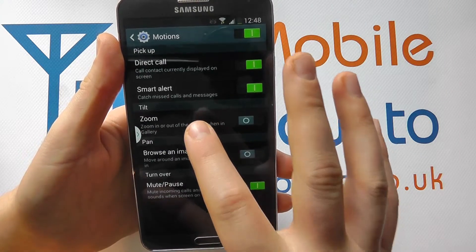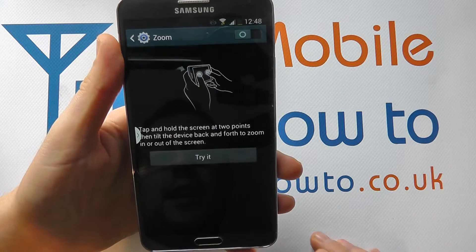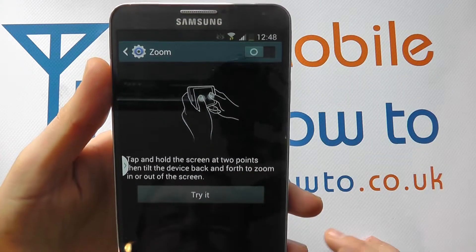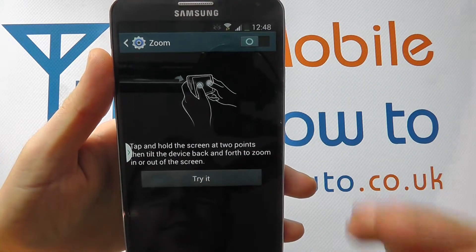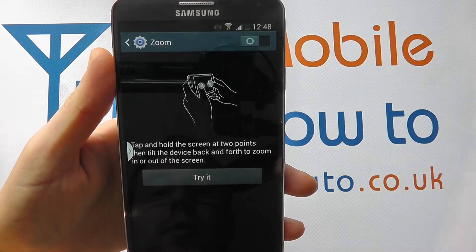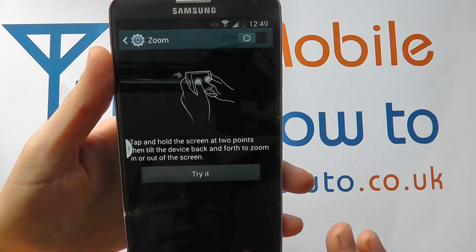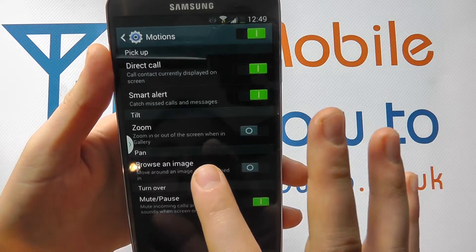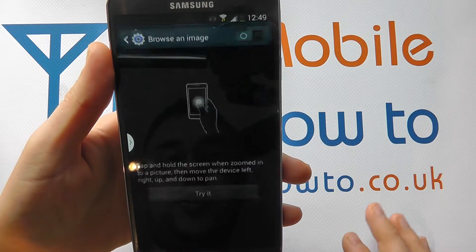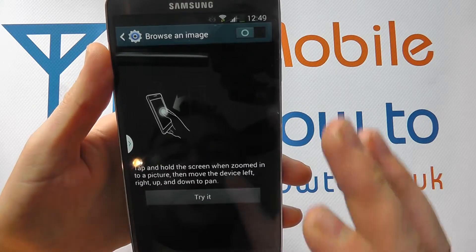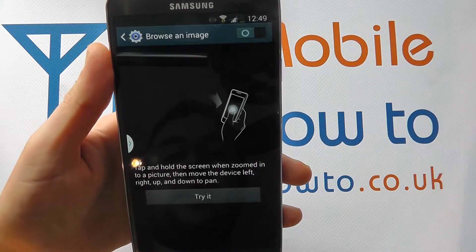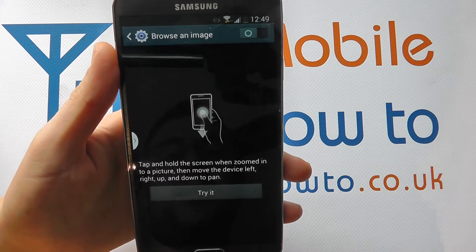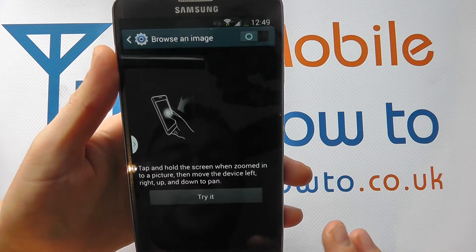You can also use the zoom control here — as the graphic demonstrates, by moving your device back and forth you can zoom in and out of the picture. If you switch that on, you've also got browse an image. So you can move your device up and down and left and right to move around a zoomed-in image.